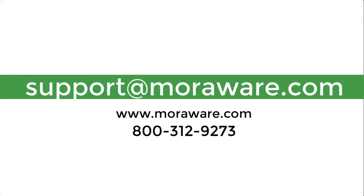If you have questions or would like to set up a quick call with one of our friendly CounterGo experts, email support at moraware.com. Happy quoting.